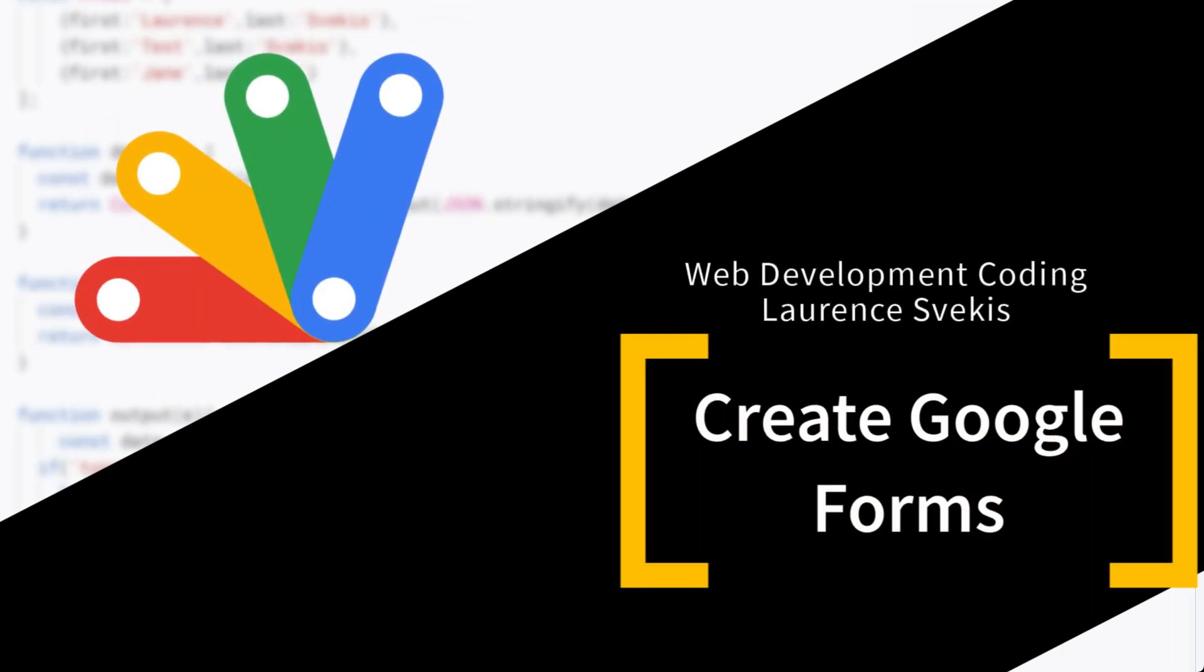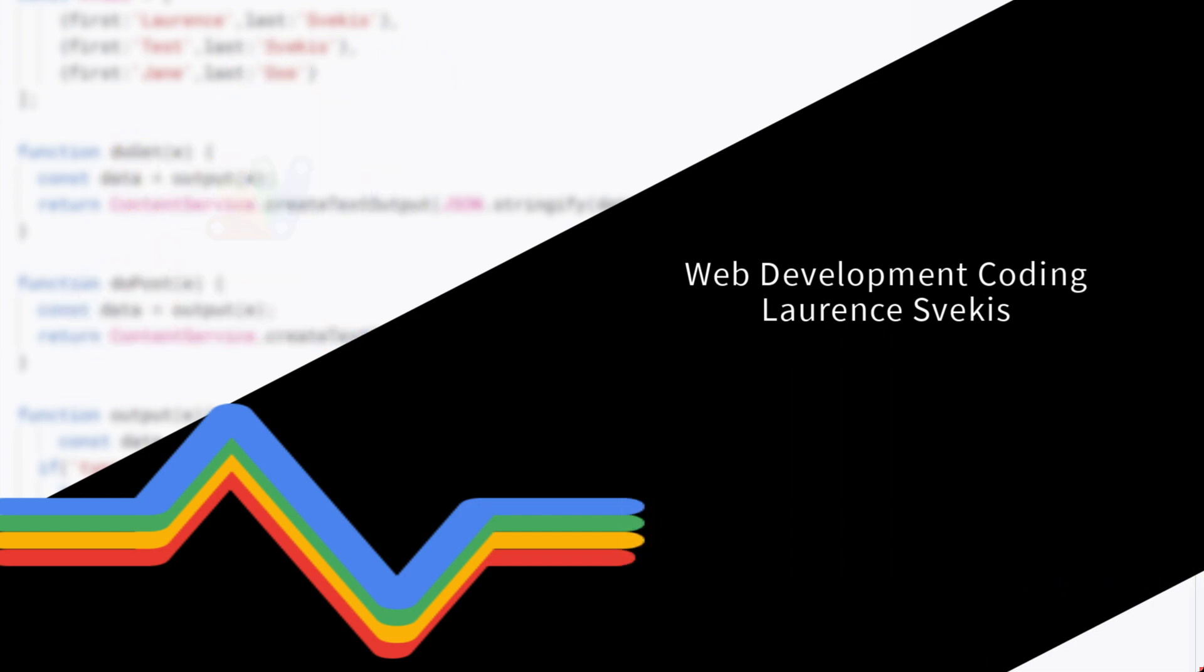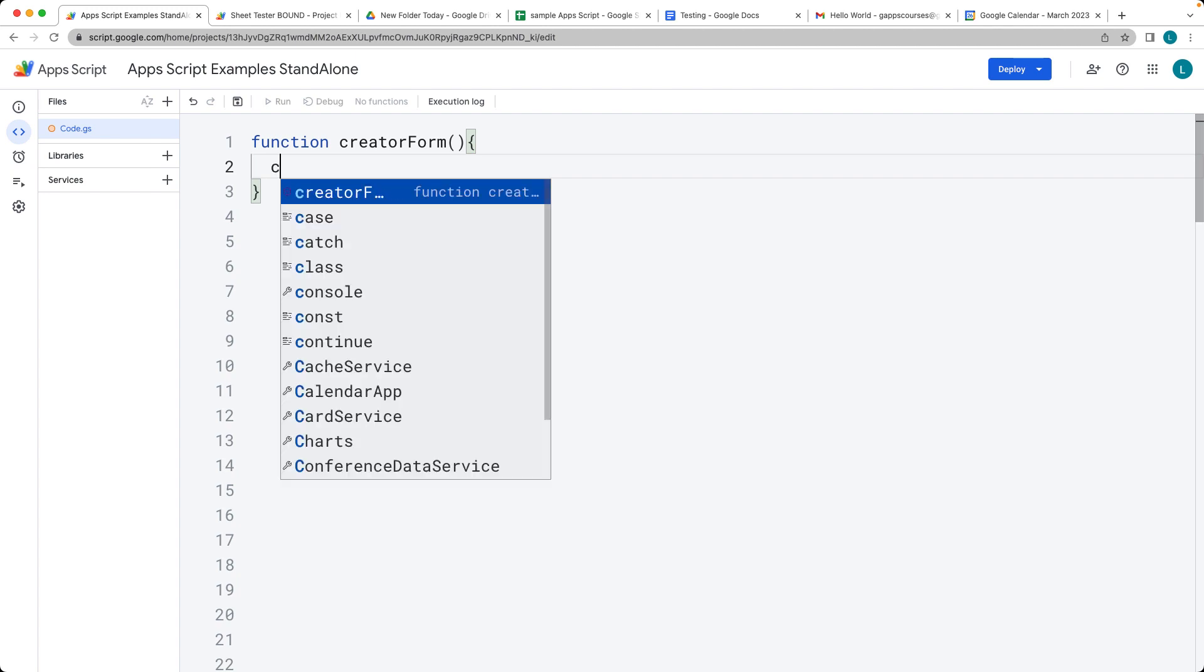This lesson we're going to be creating a form using Google Apps Script. We'll call it createForm, and this is going to be a function that will create the form.